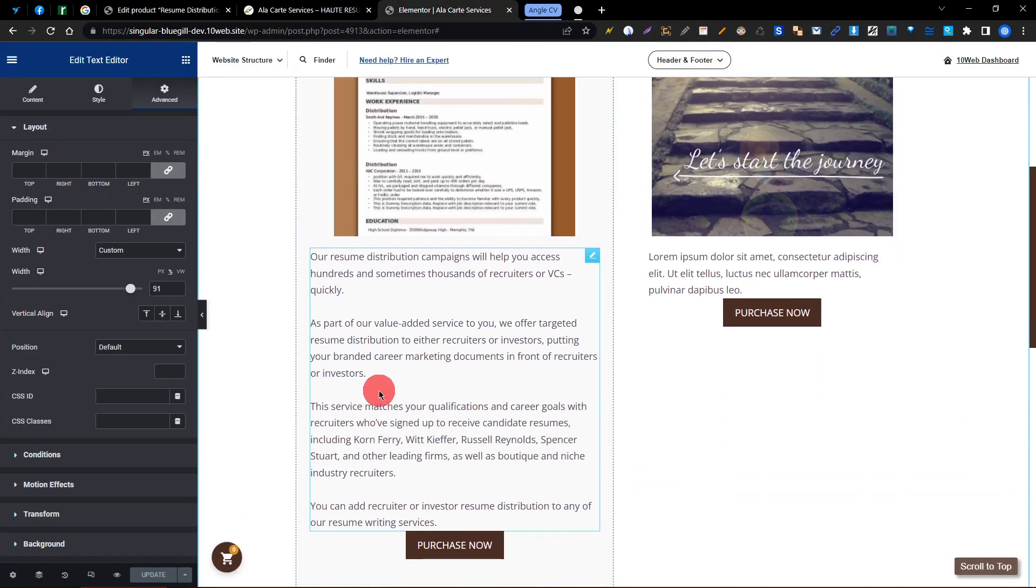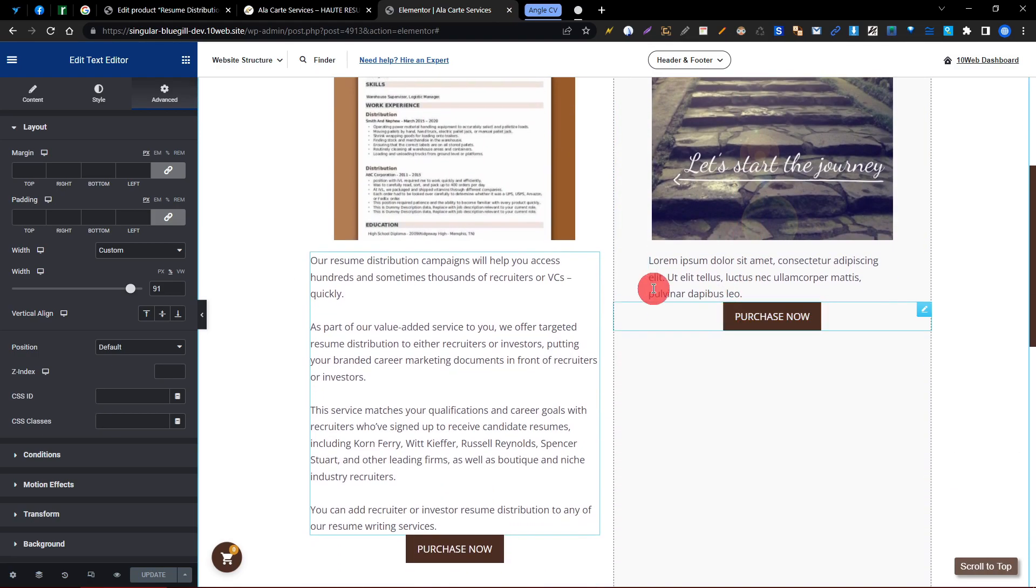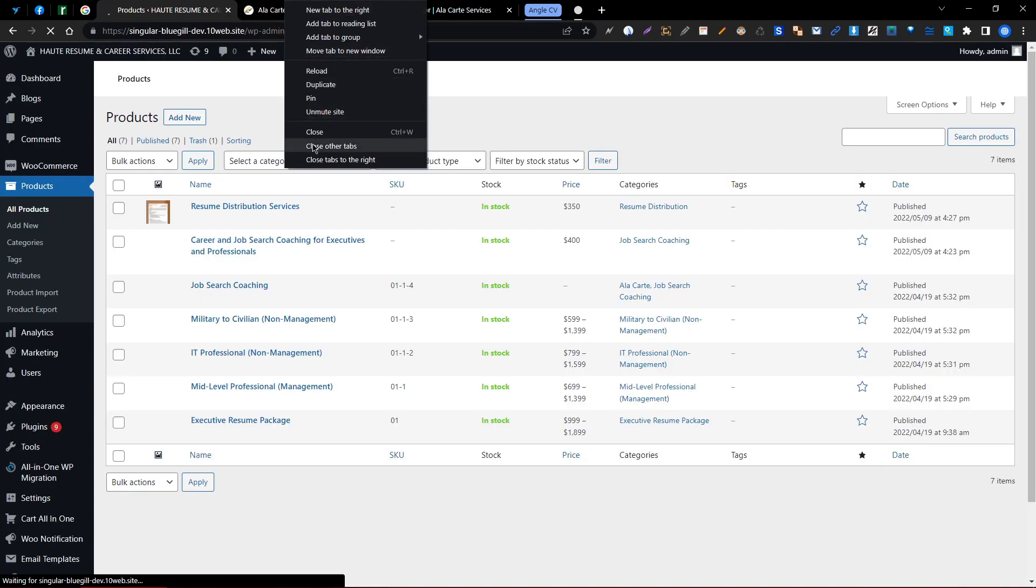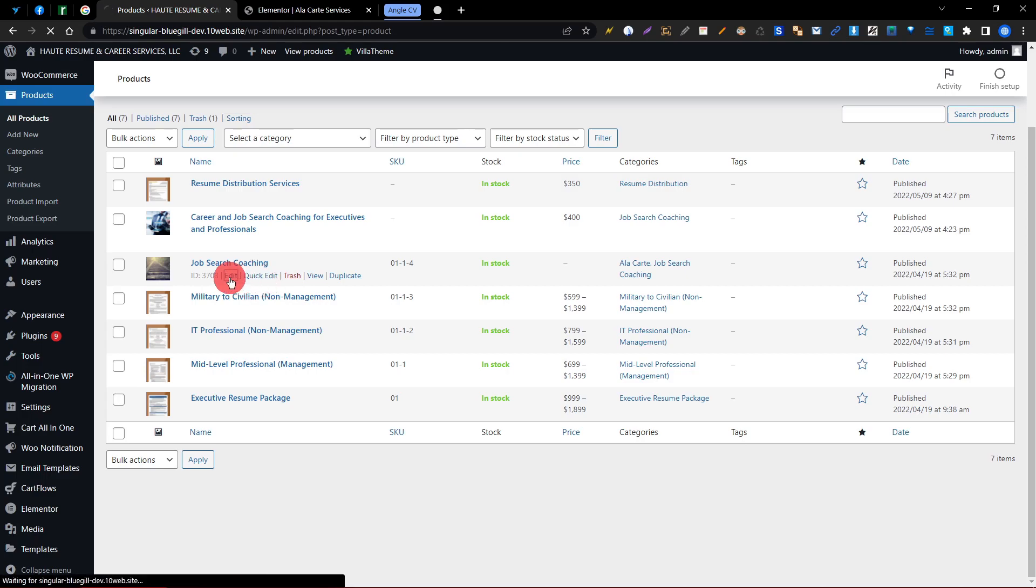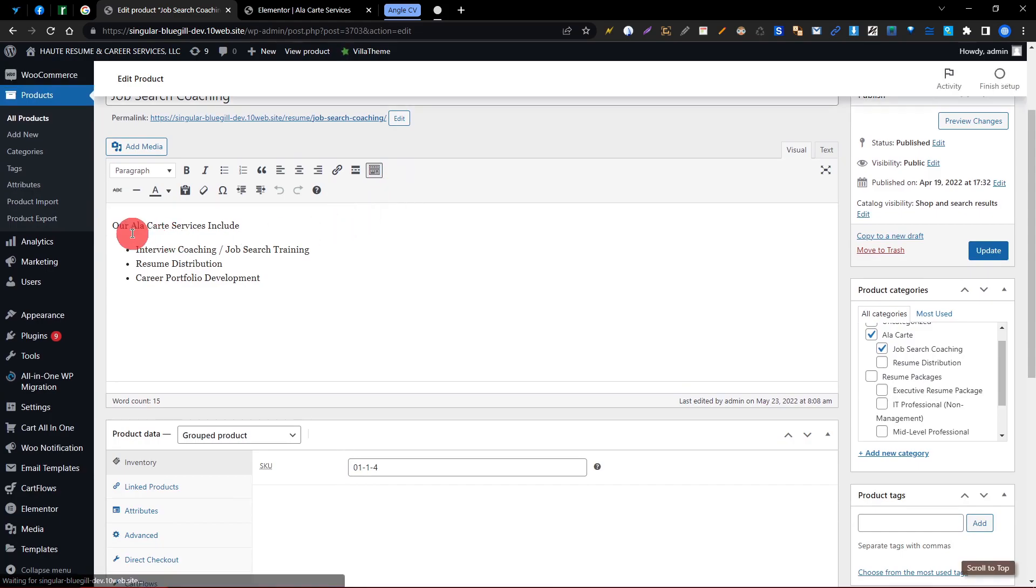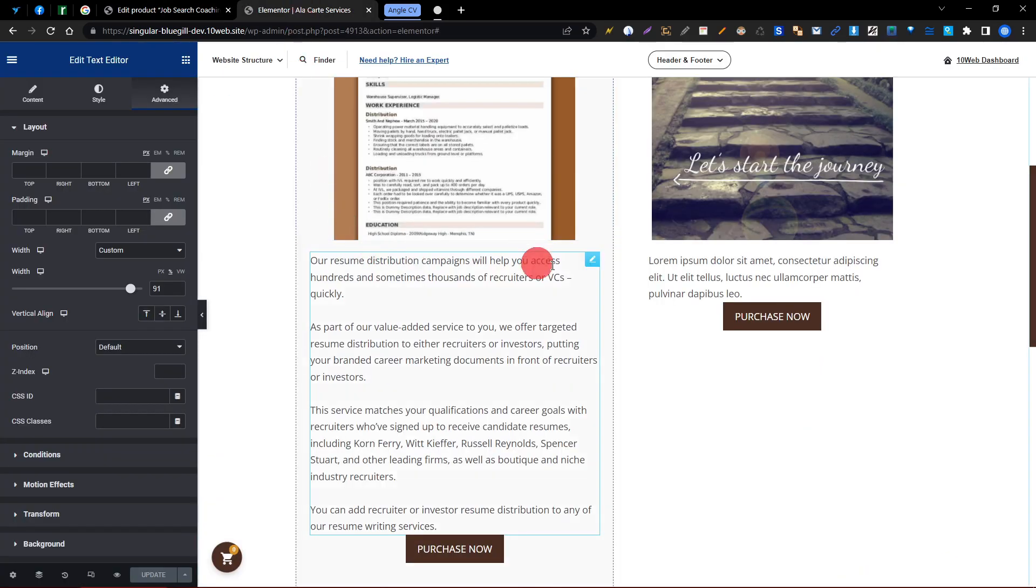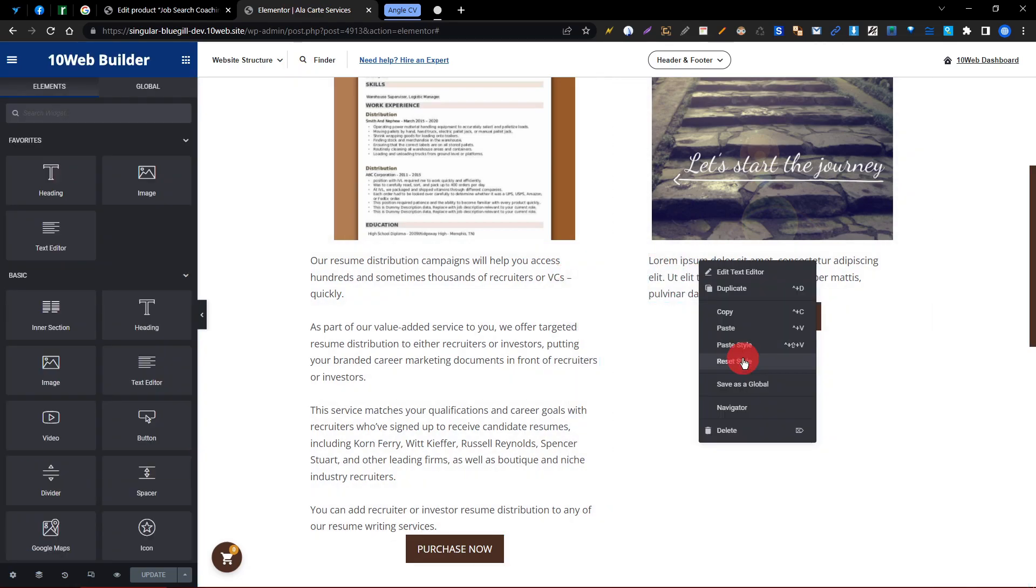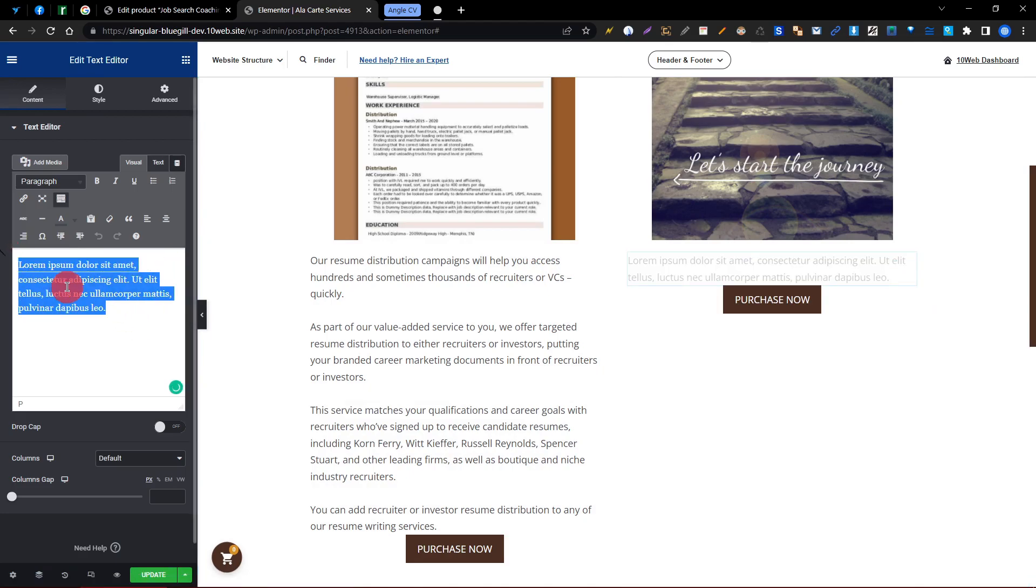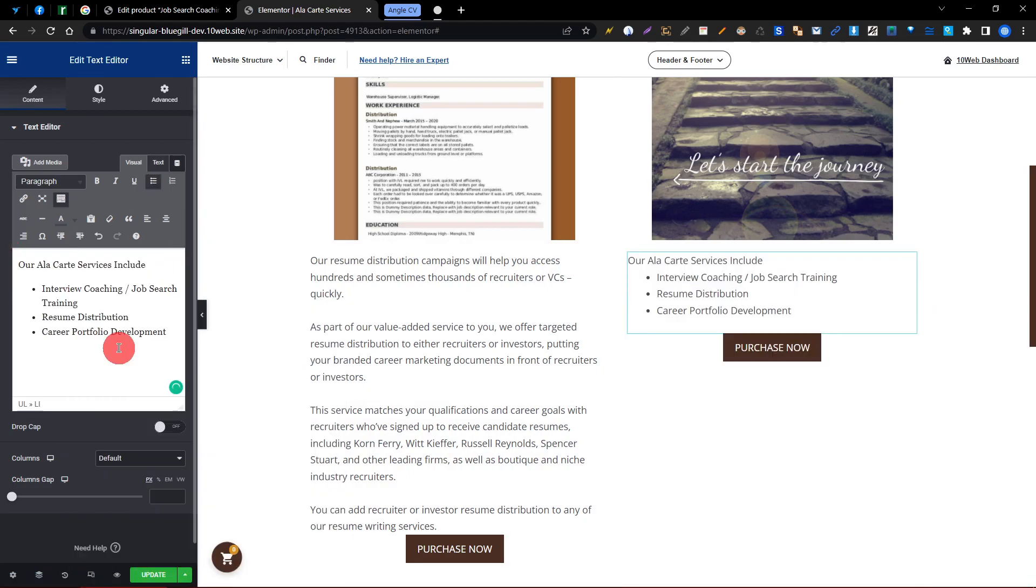So we have edited this one and right now we need to edit this one. So one more time, click All Products, then we need to go to the Job Search Coaching, then Edit. Just the short description, copy and paste it, then update.